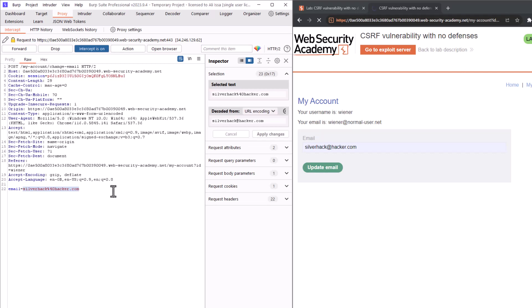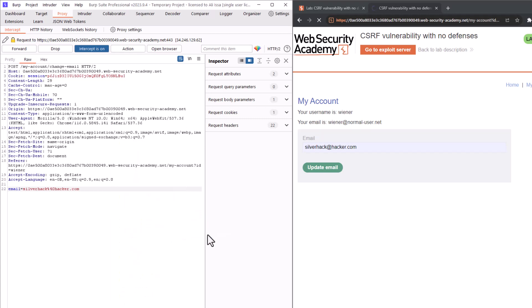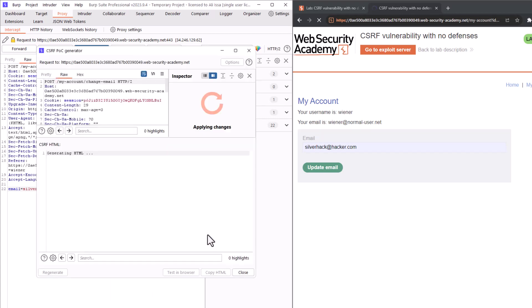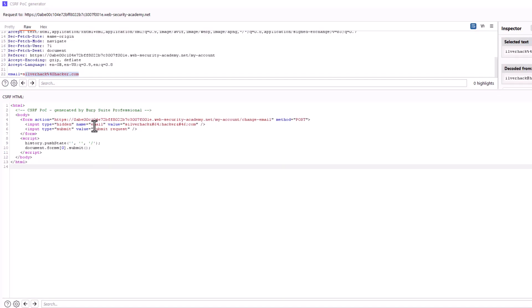And what we would like to do now is to right click and then engagement tools and then generate CSRF proof of concept. And if we expand that, so what are we seeing here? We are seeing the post request that we just saw which includes the new email address. And below we can see the CSRF proof of concept. So let's break it down.